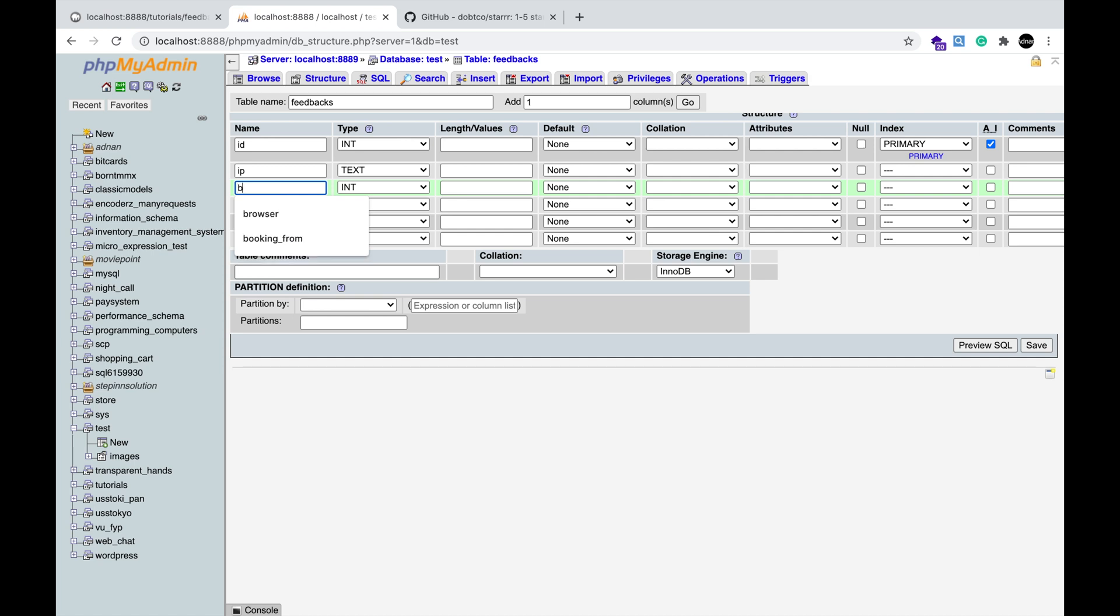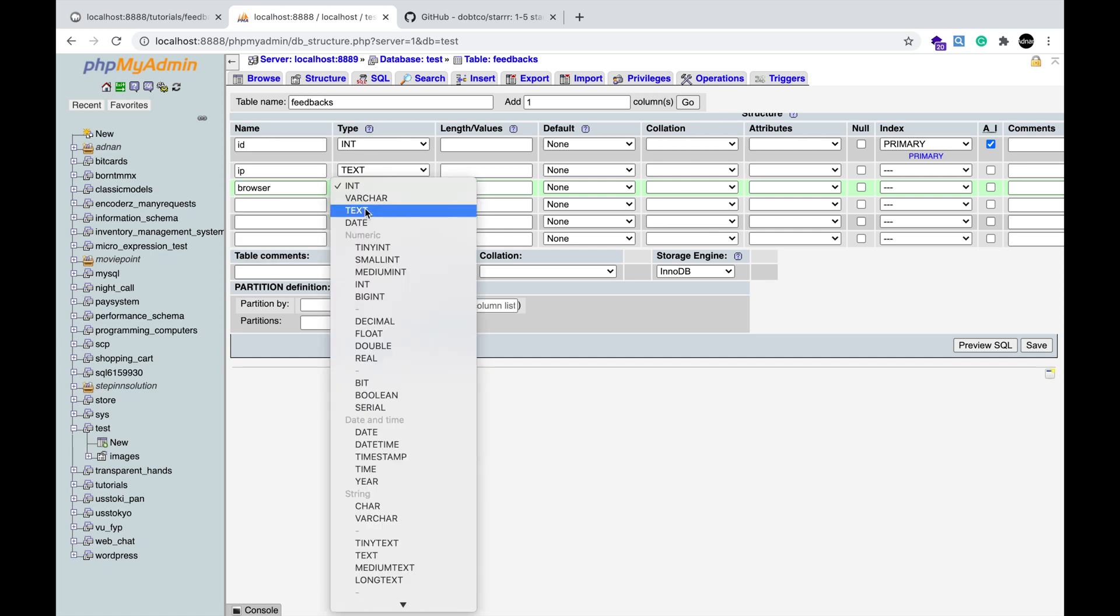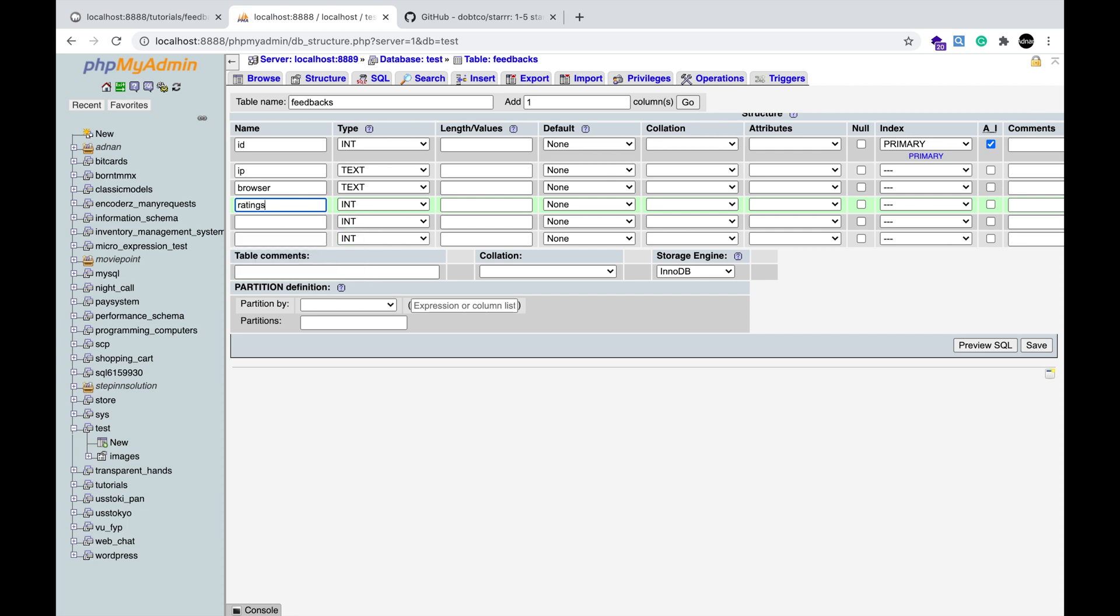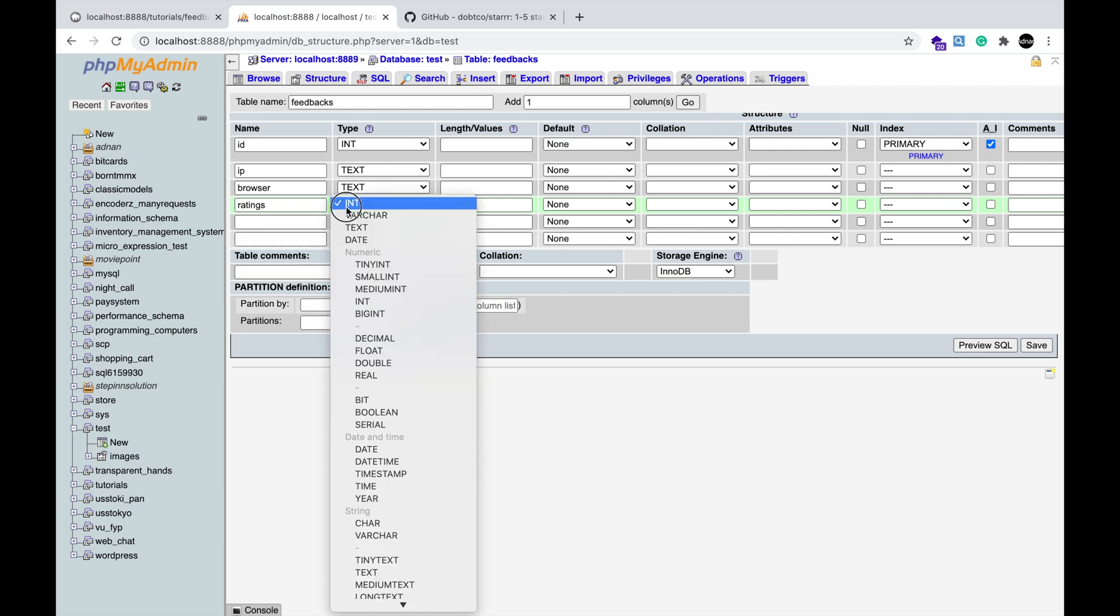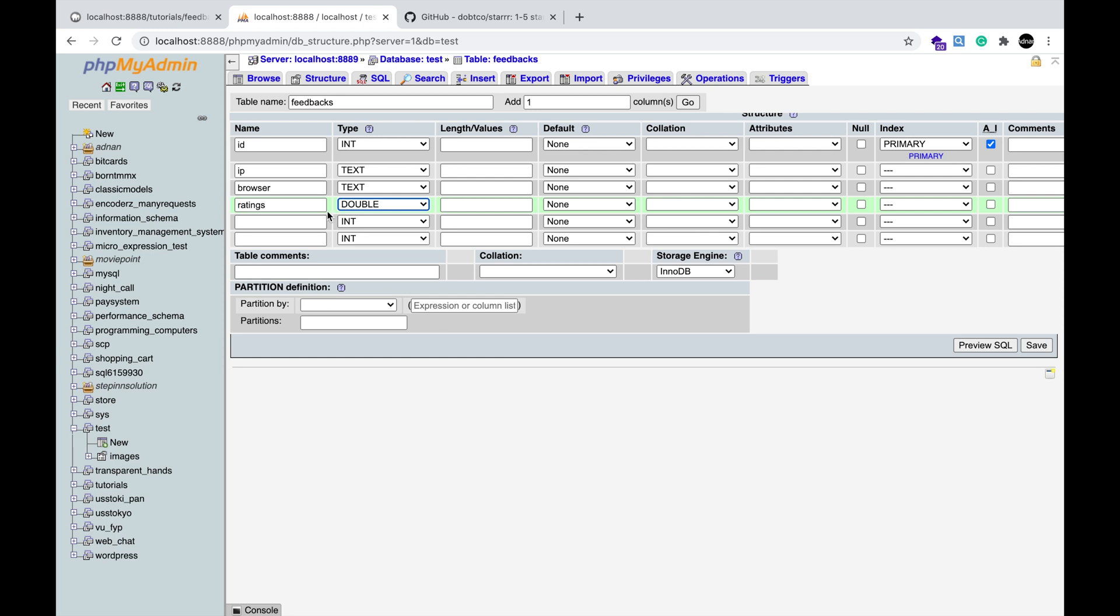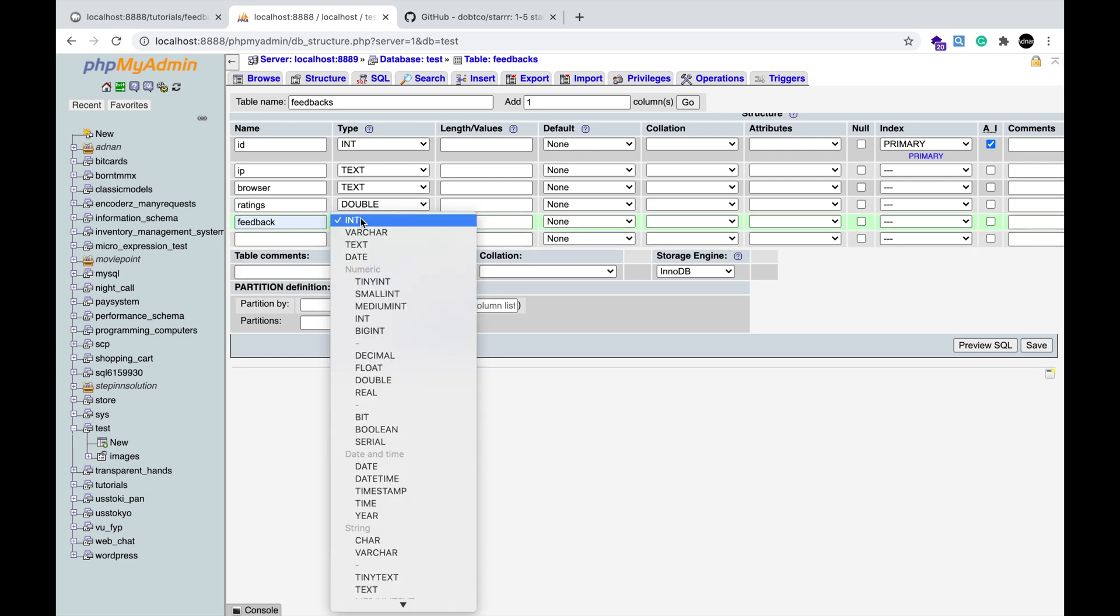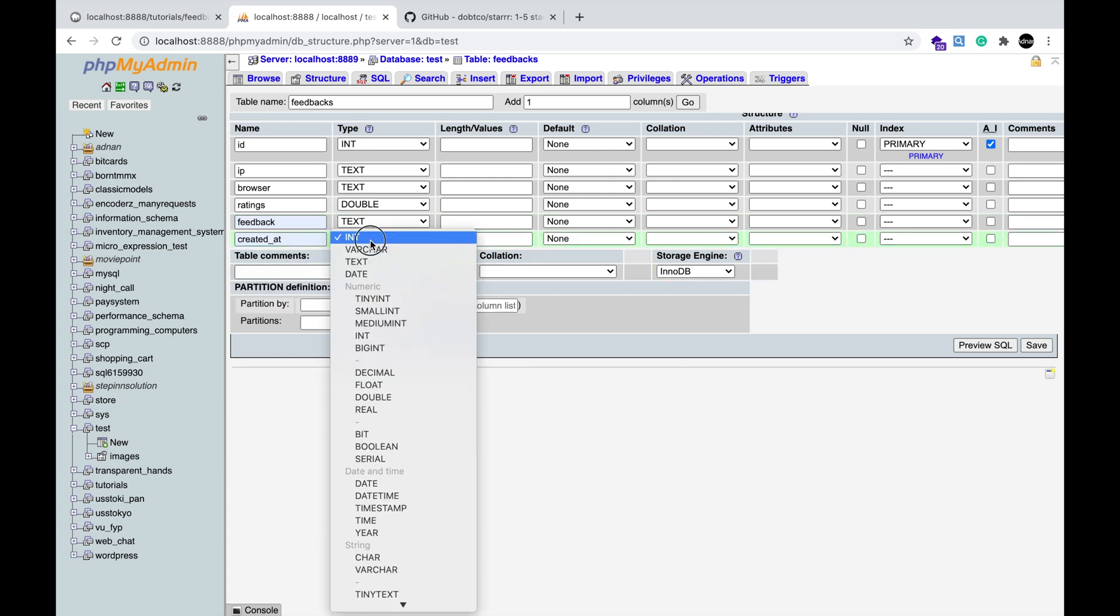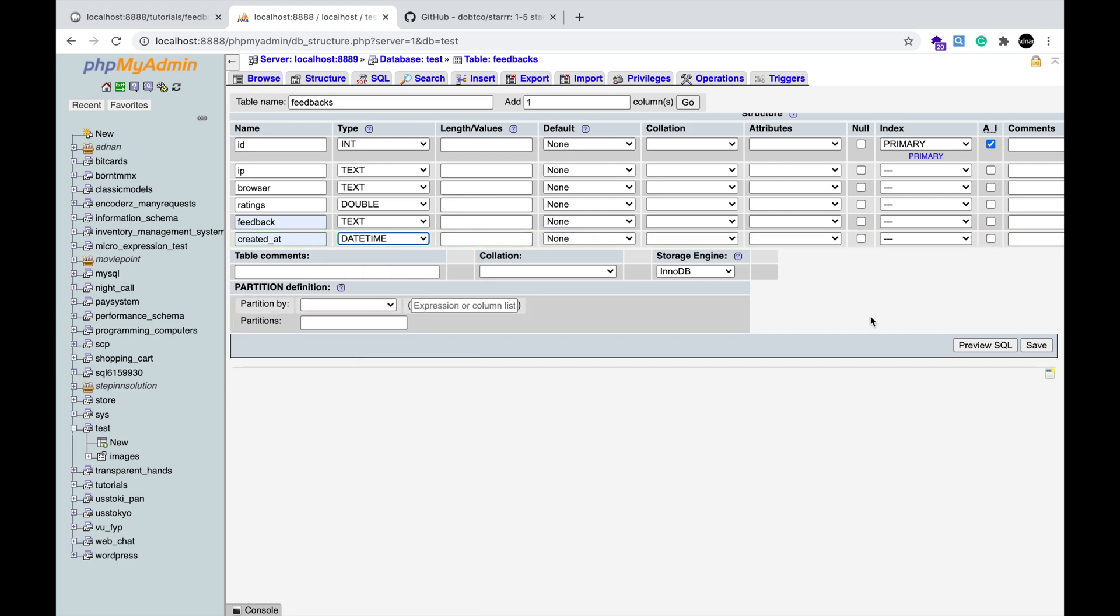And browser information, also text. The ratings data type double. Feedback also text. And created underscore at which will store the date and time when the feedback is sent.